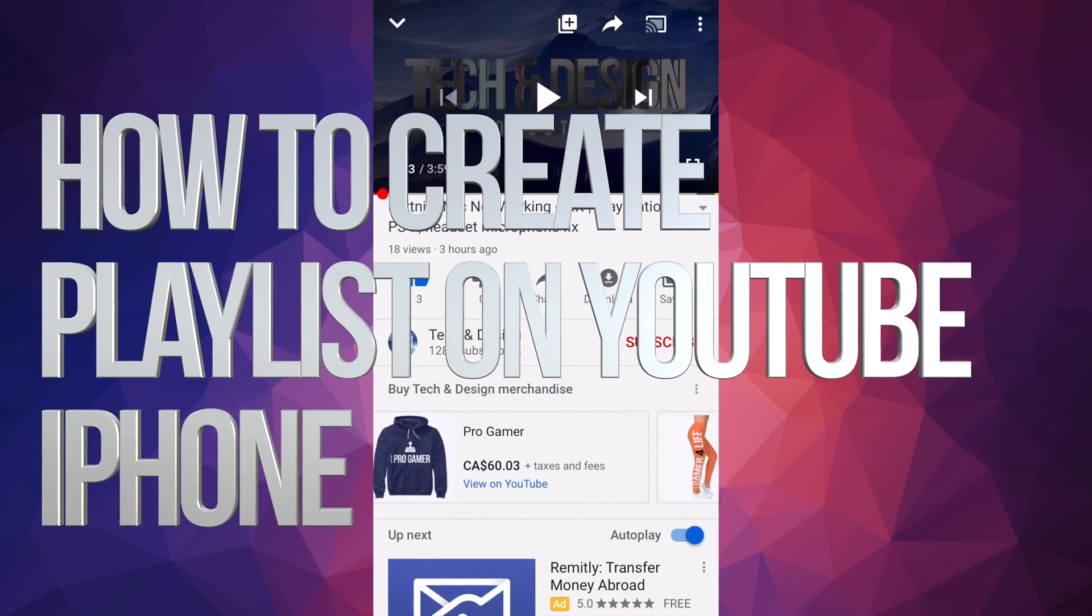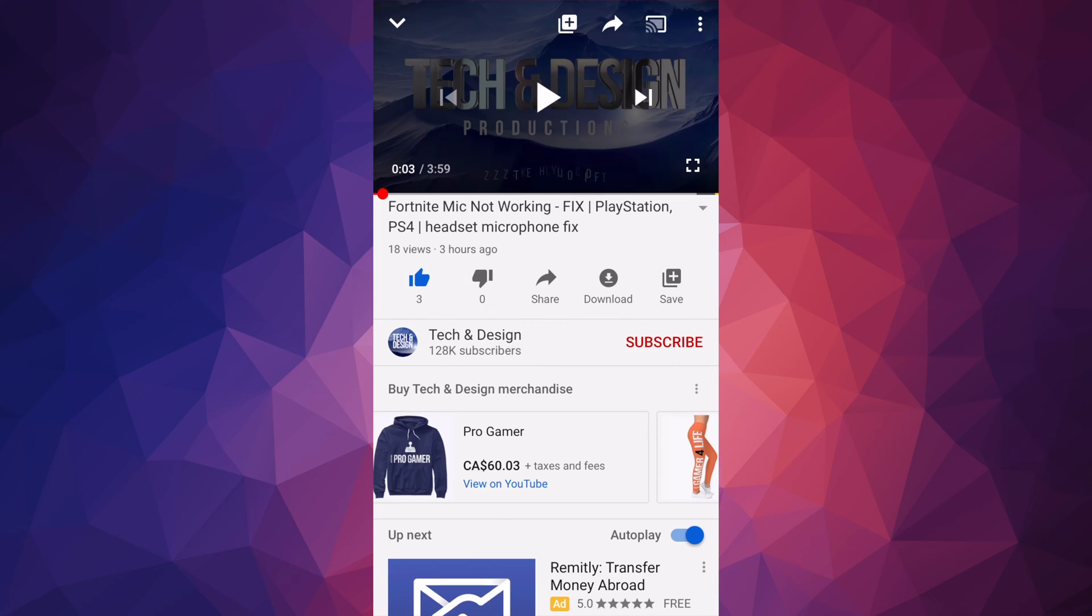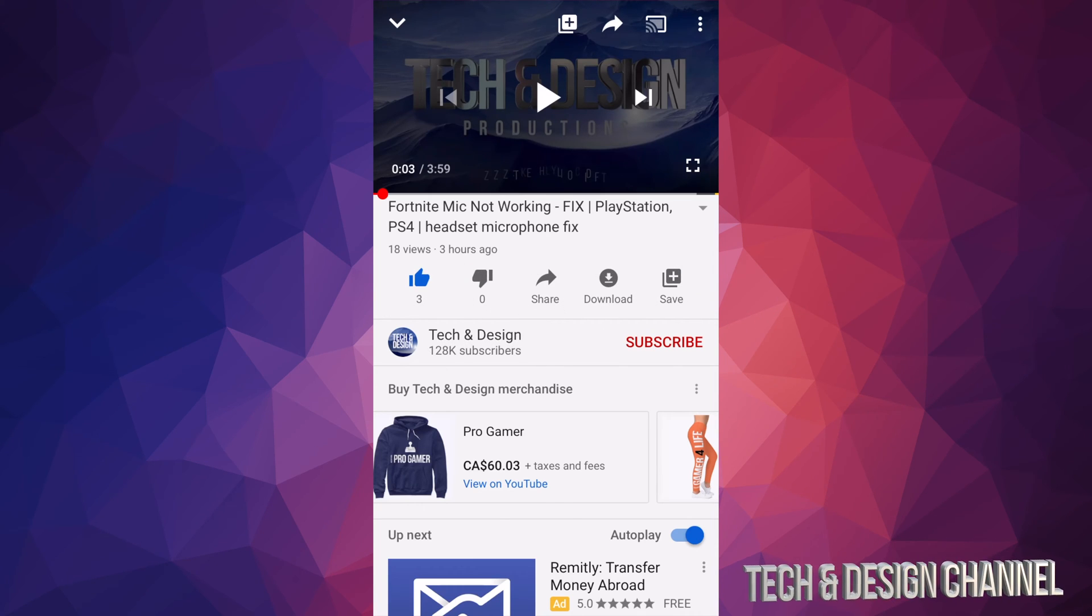Hey guys, on today's video I'm going to teach you one of the simplest ways to create a playlist right here on YouTube.